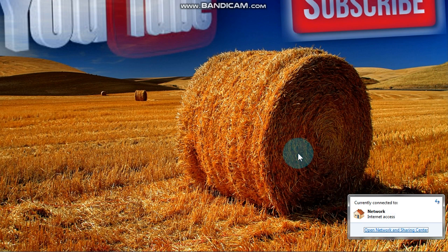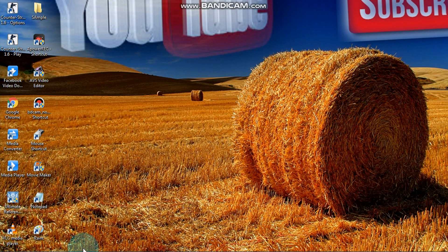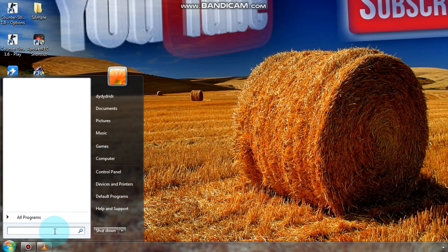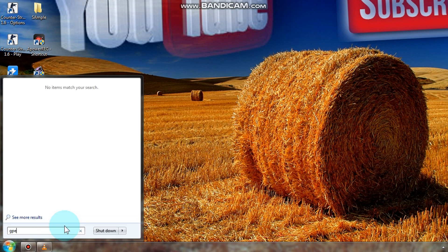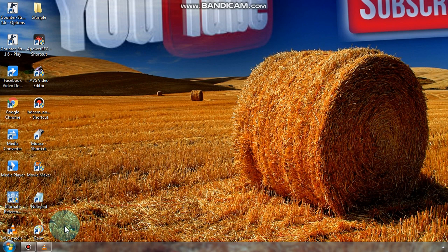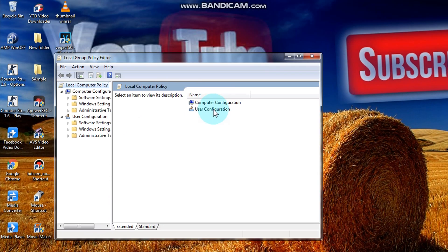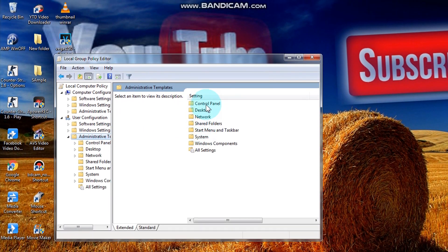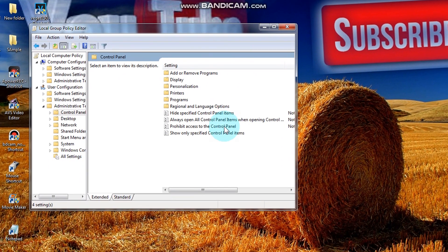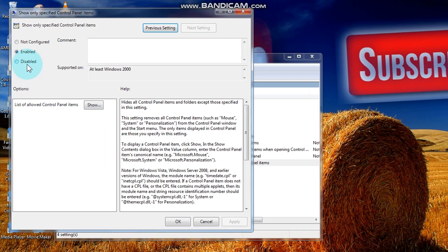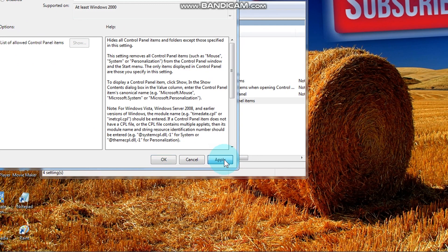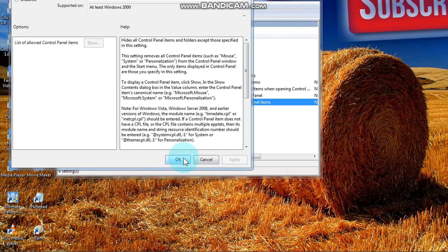Then let's go back to control panel. Go to gpedit.msc and enter. Administrative templates, then control panel, then show only specified control panel items.